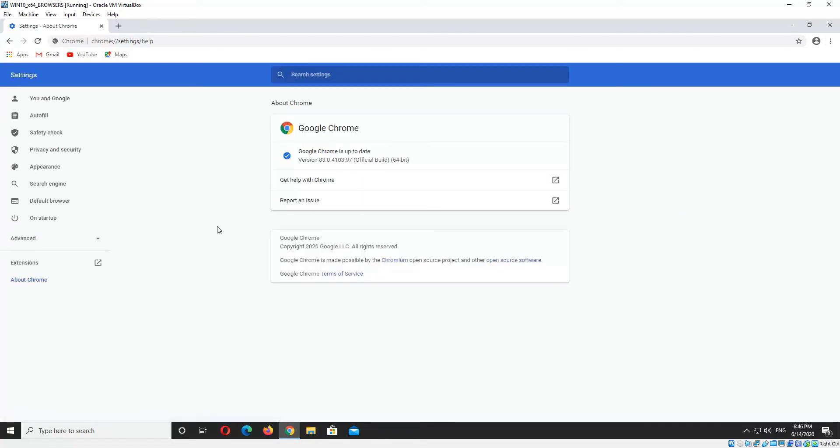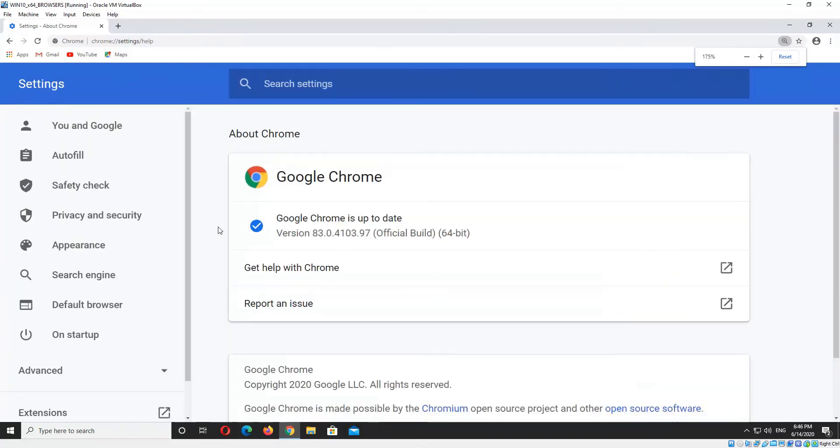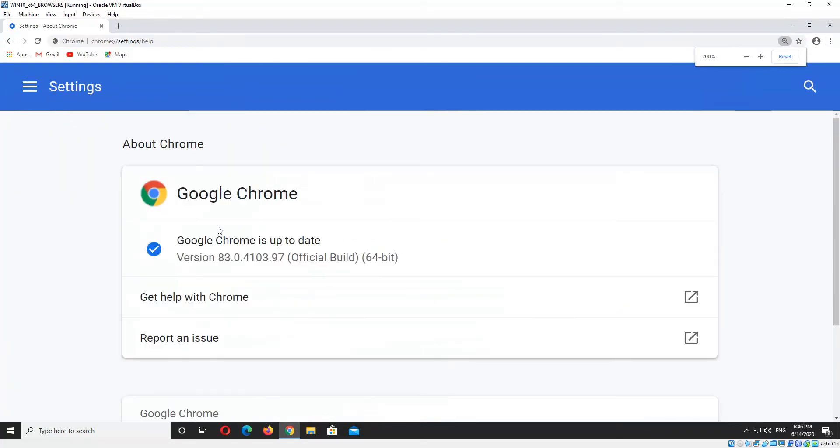Now I'll just magnify that a little. So you can see there the version number is 83.